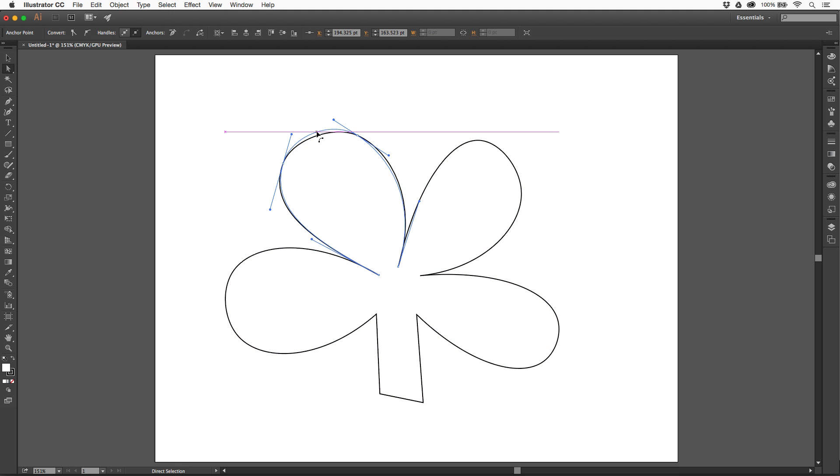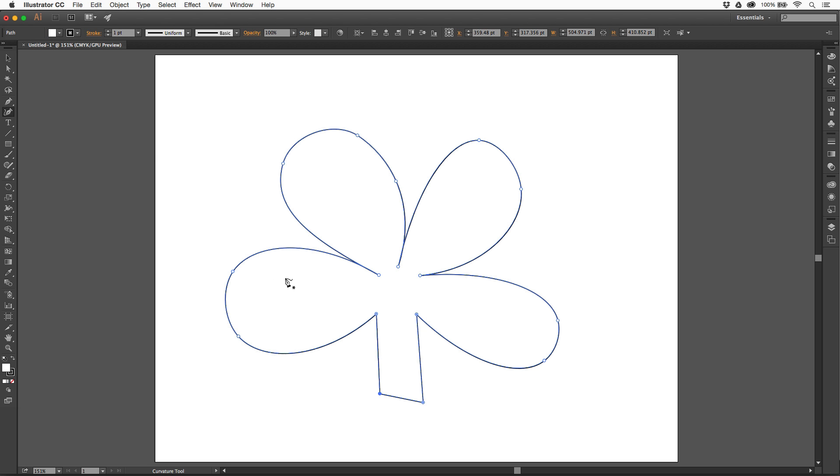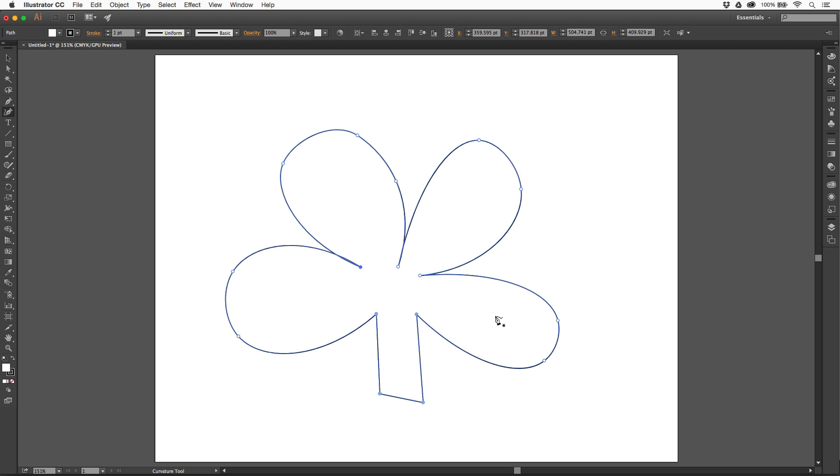The great thing about this, too, is that I could later on go back to the Curvature tool if I want, come right back in here and start editing. Double-click to change that. There we go. So, there it is. Working with the Curvature tool, one of my new favorite tools in Illustrator.